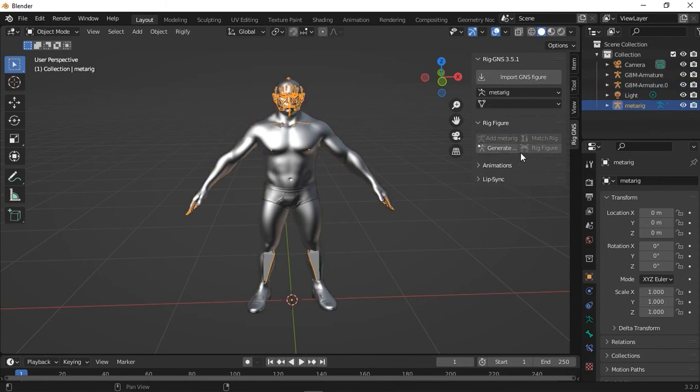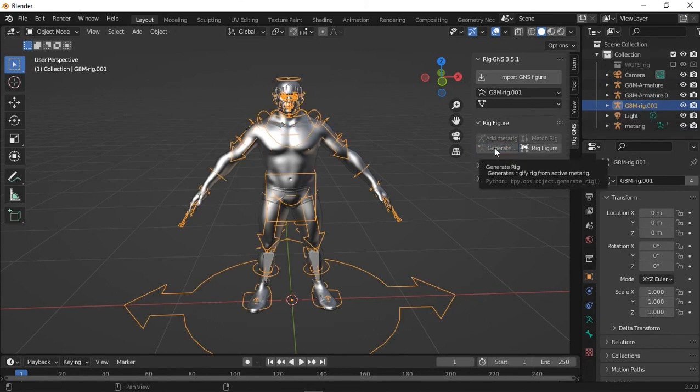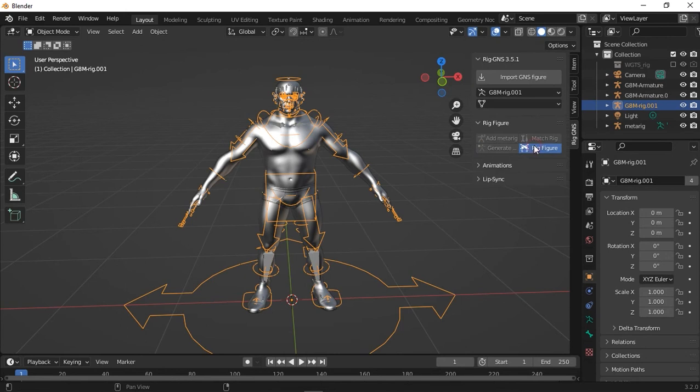I'll go ahead and click it. And instantly, you can see I can continue with the rigging process by clicking Generate Rig. And when that is done, I can also finally click the Rig Figure button.